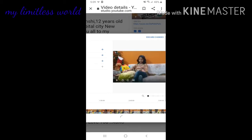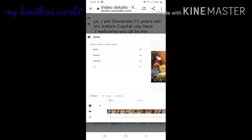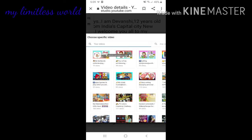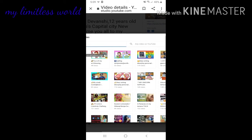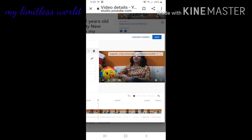Here you will see two options to add the end screen and i-card. Let's first add the i-card. You will find your video here, and you have to select the point where you want to add the i-card. In the i-card, you can add many different things like videos, playlists, or even a channel. For example, I want to add a video, so I'll click on the video option and find all my videos.